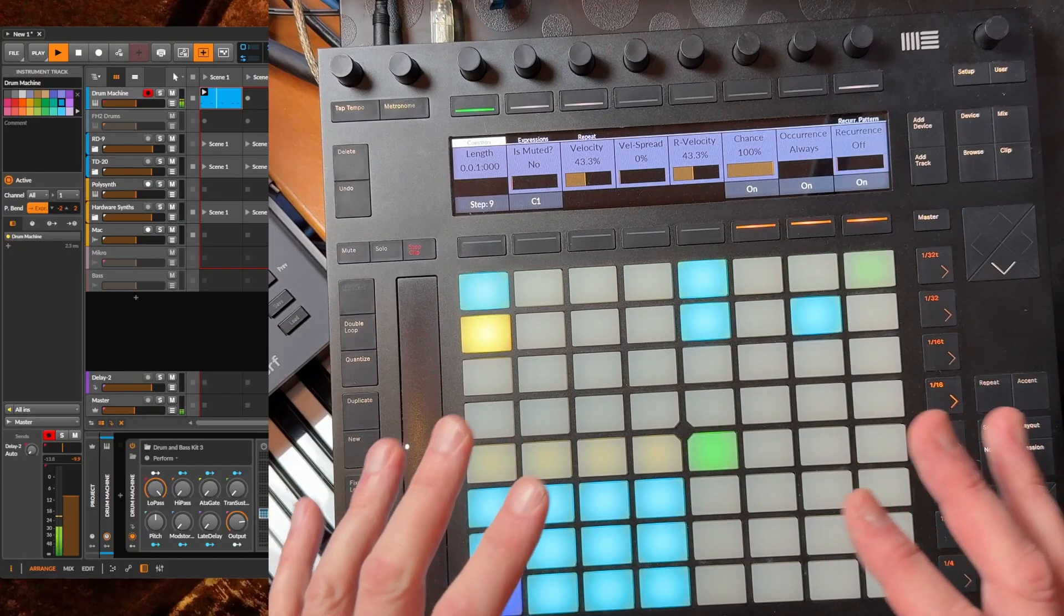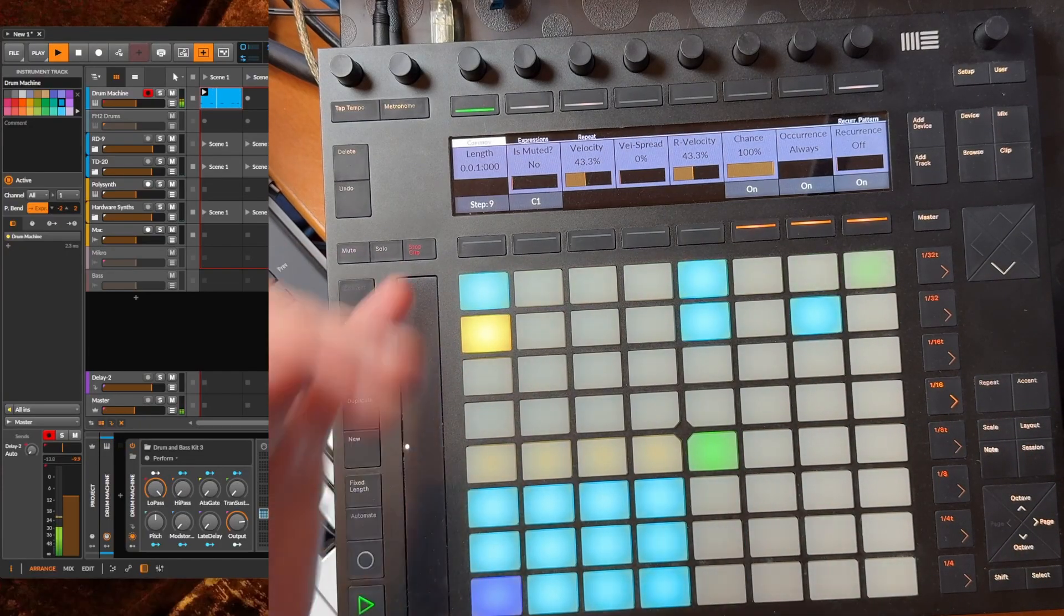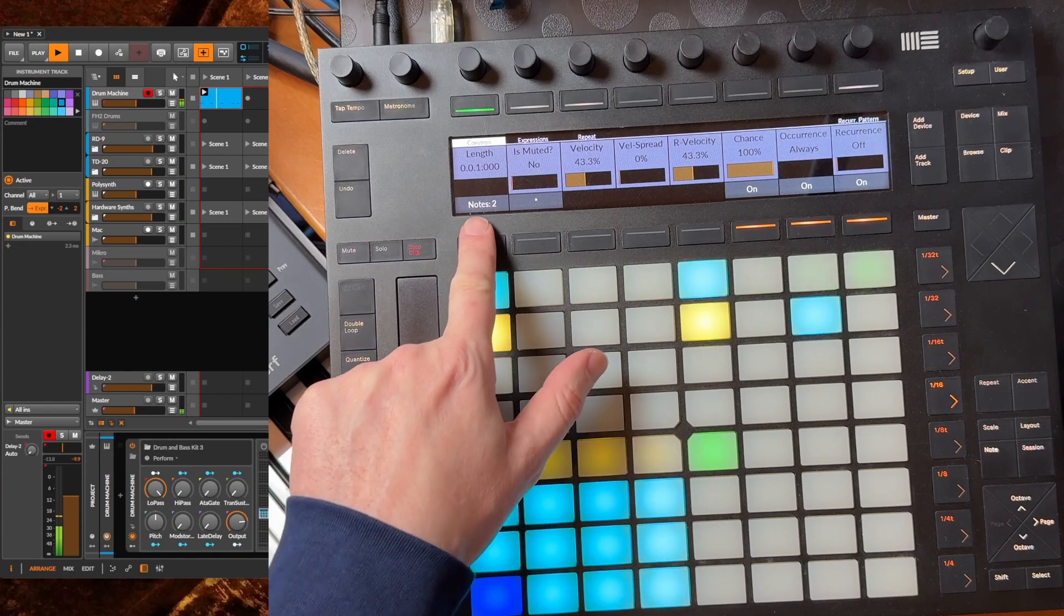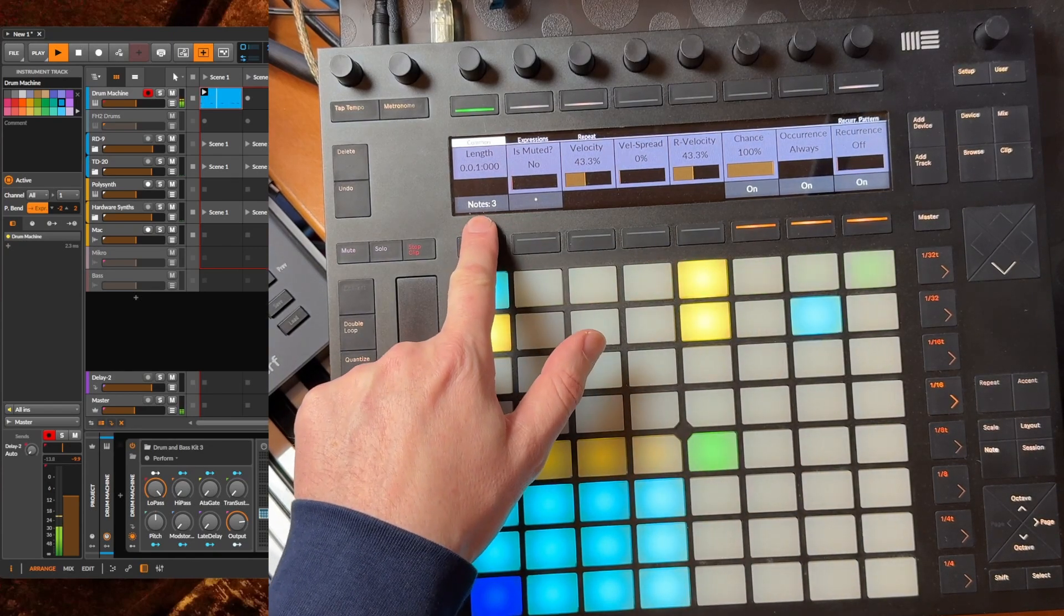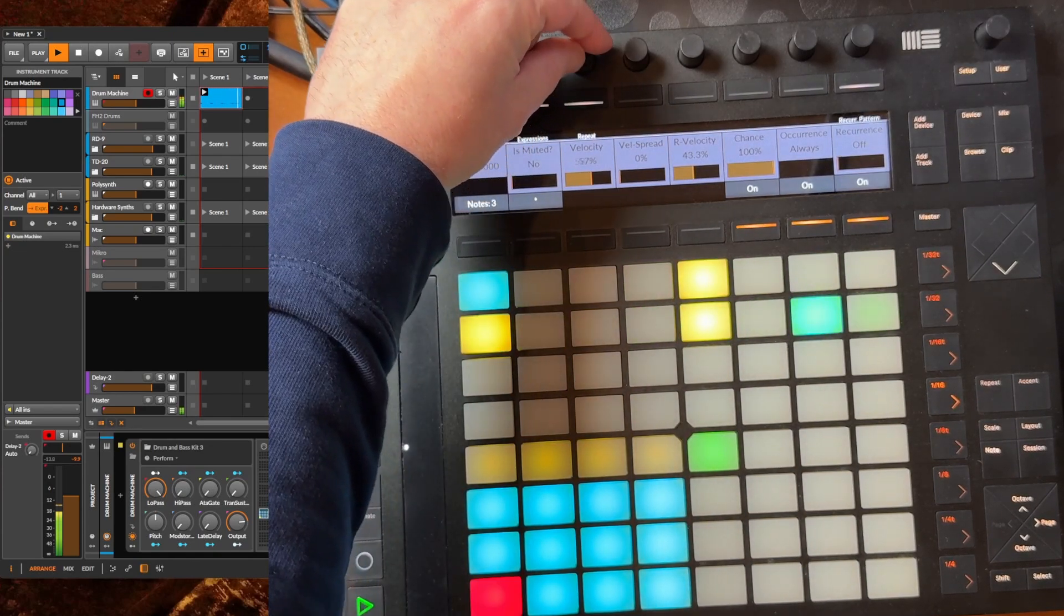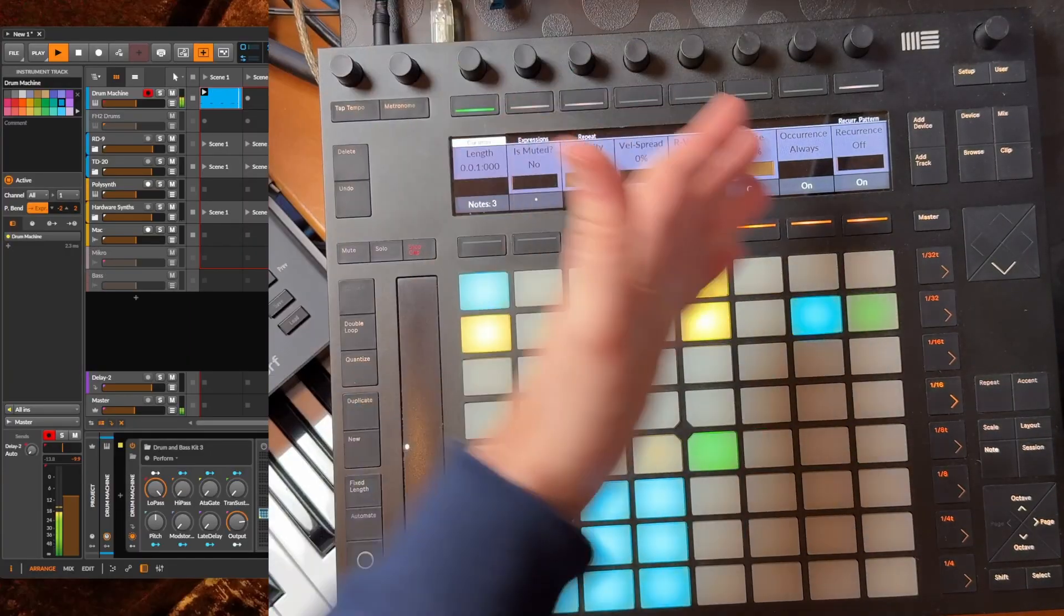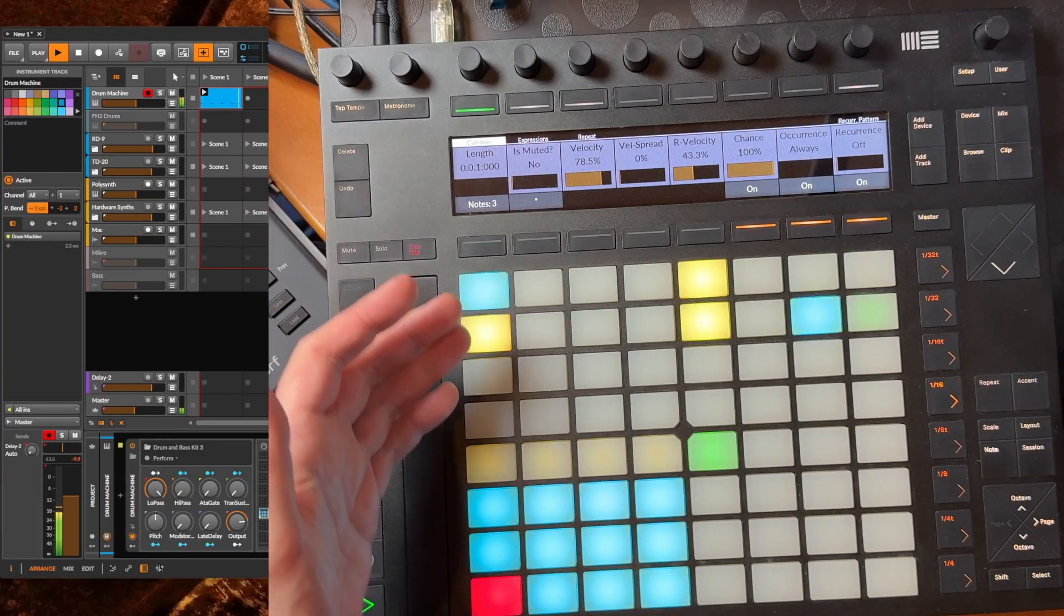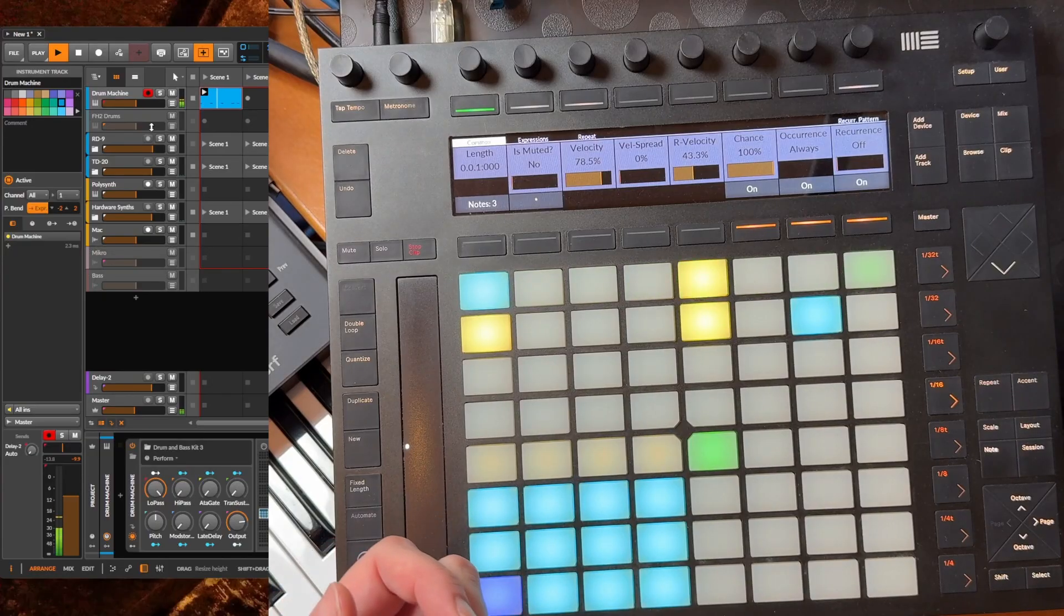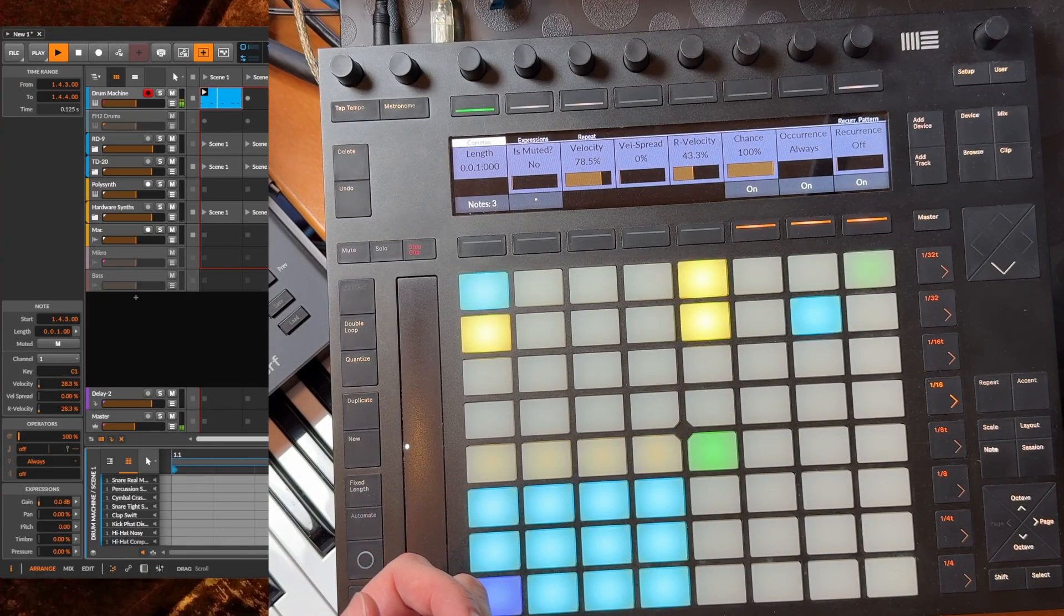When this mode is active you can select multiple notes for editing. For example, if I select that note you see we have now two notes. I could add another one and then I could change here the velocity or one of the other options for these three notes.